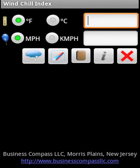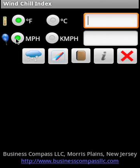The Windchill Index Android application calculates windchill index from temperature and wind speed. The temperature can be supplied two ways: either in degrees Fahrenheit or degrees Celsius, and the speed can be supplied as miles per hour or kilometers per hour.